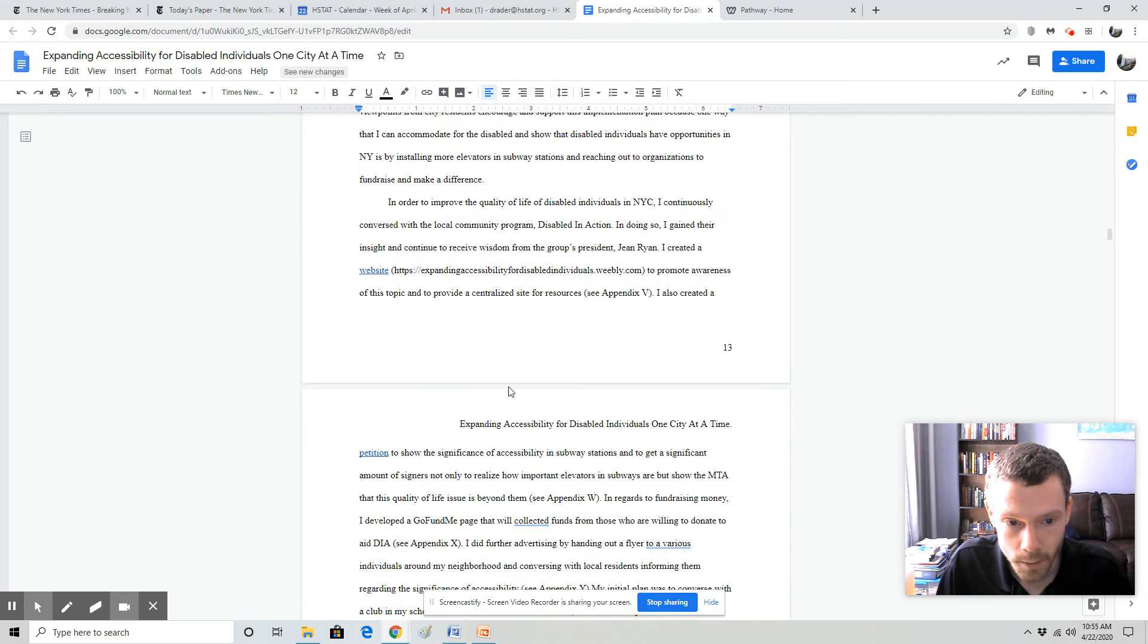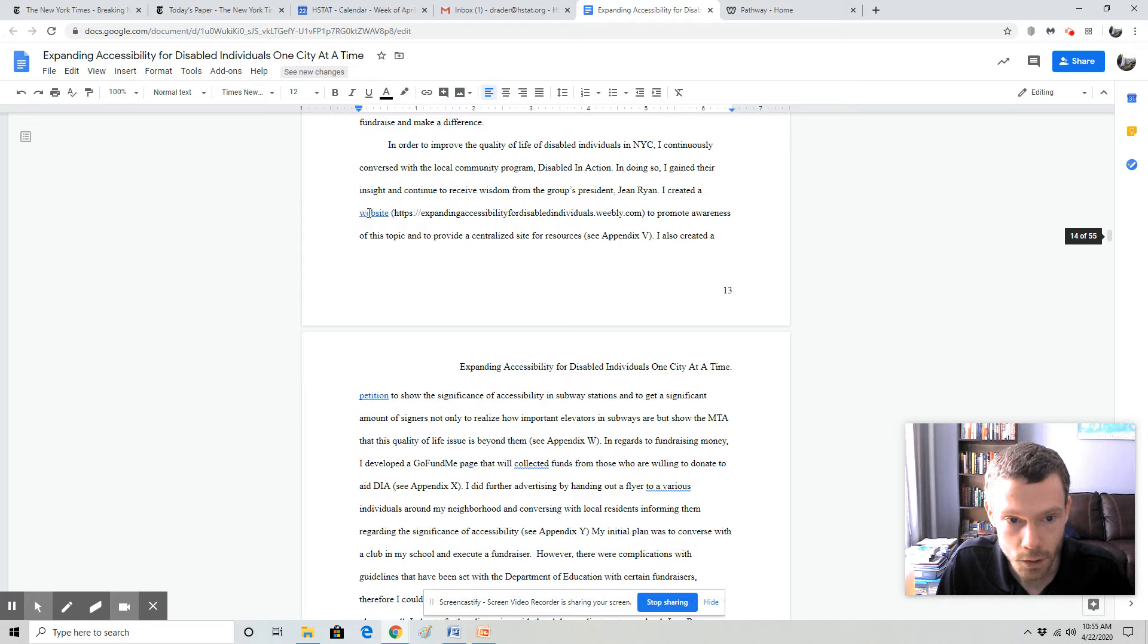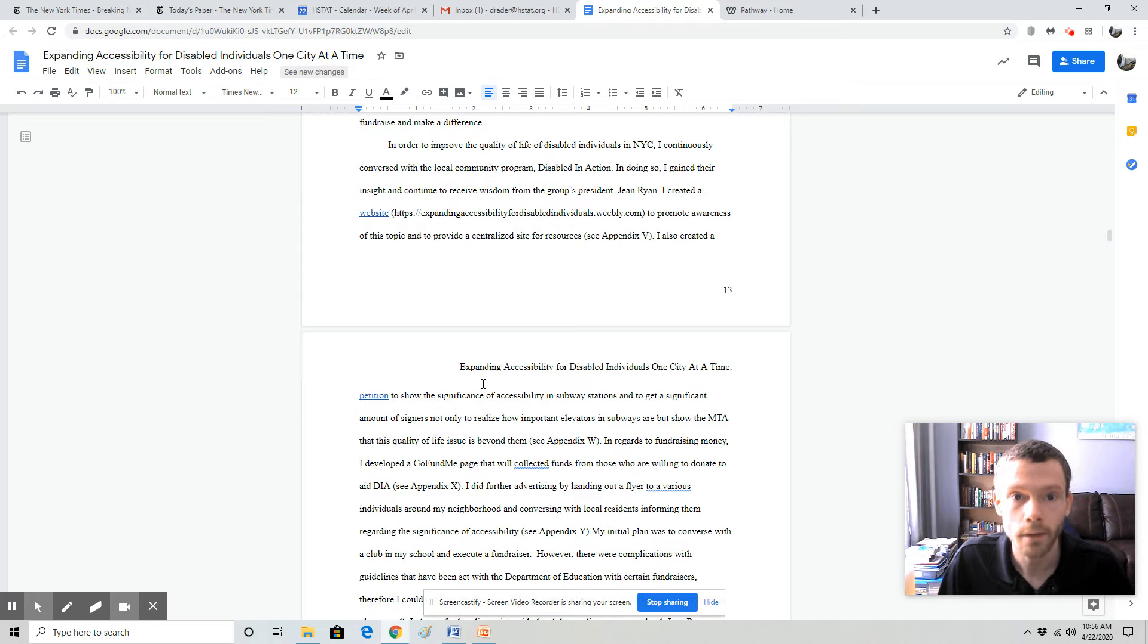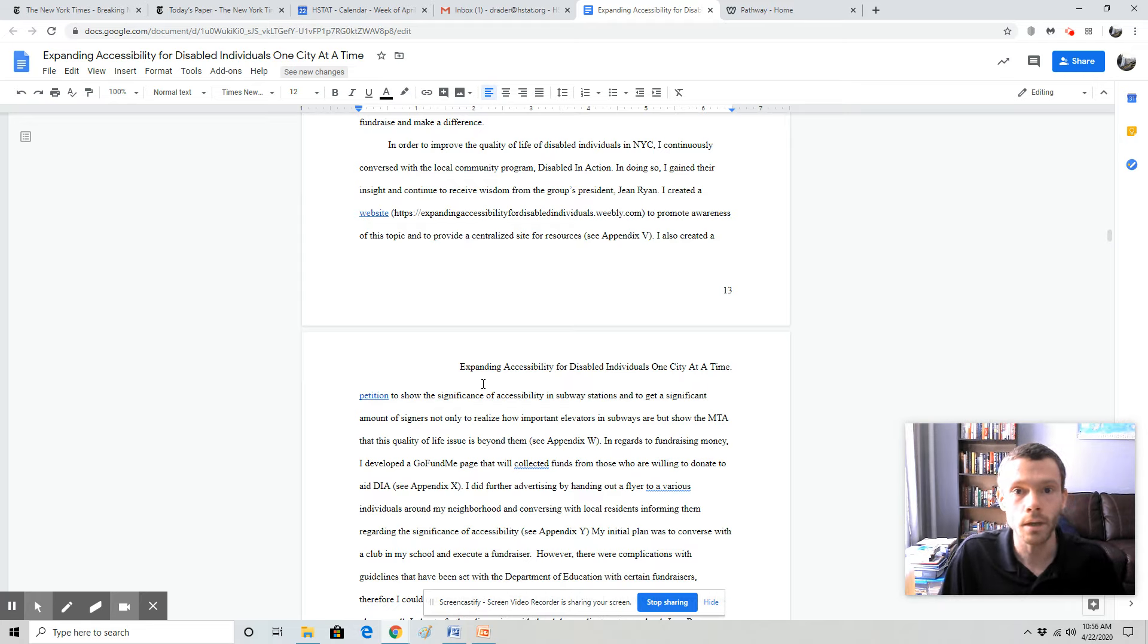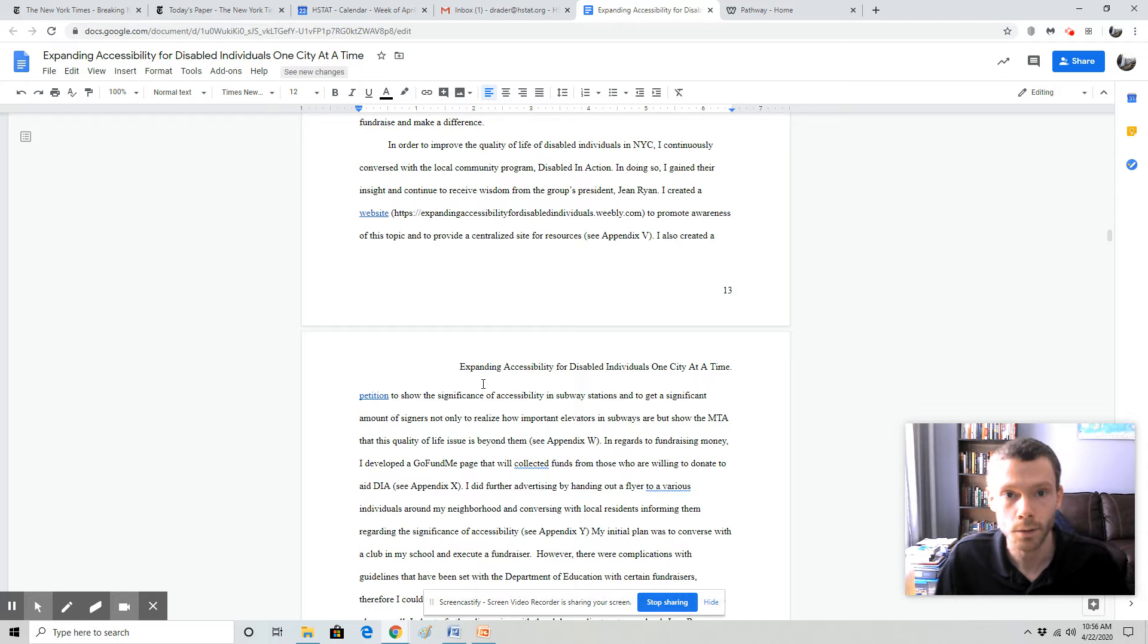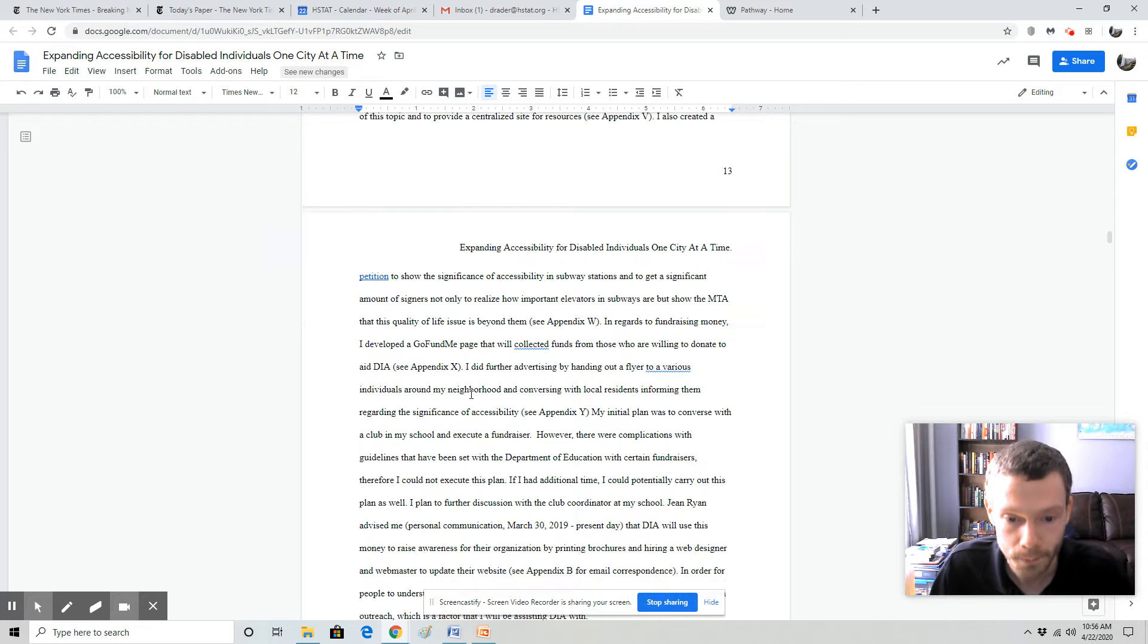So we have the recommendation. Notice the student hyperlinked their website and their petition. The website and the petition this year will be optional, but they really will be mandatory for students entering the competition.